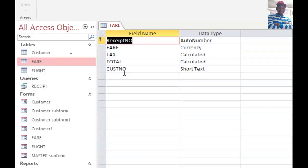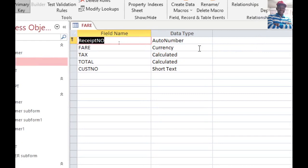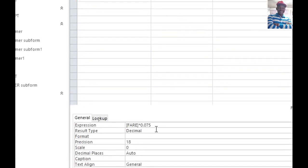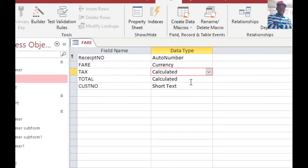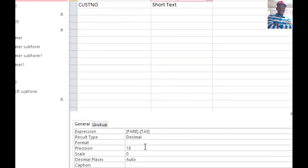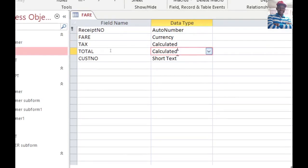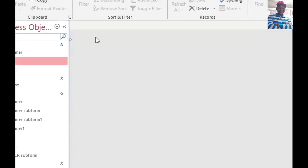On the other hand, we have the fare table, also called the ticket table. These fields are calculated — you can see the expression: it is fare times the percentage tax, that is for the tax. For the total, it is fare minus tax. These are calculated fields using the calculated field data type, which is a very powerful data type.